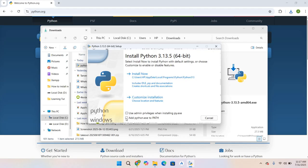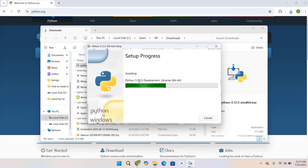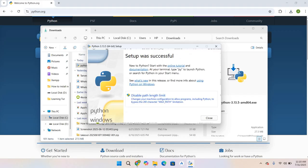Check Use admin privileges and Add python.exe to PATH. I will check these and click Install Now. The installation will take some time. The installation is successfully completed. Now I will close this.